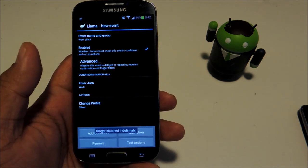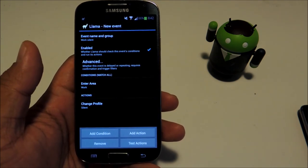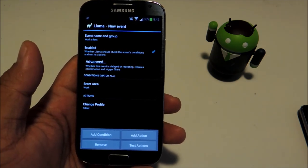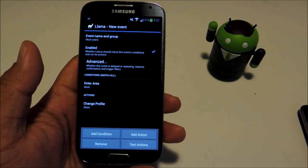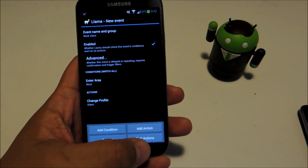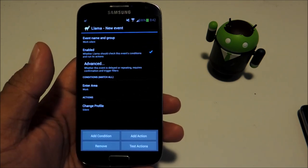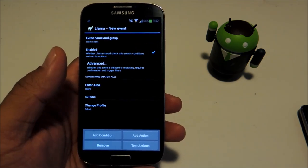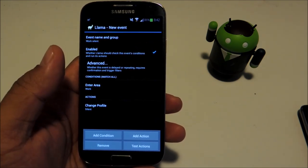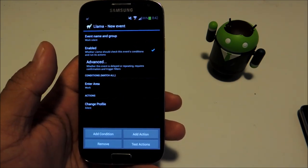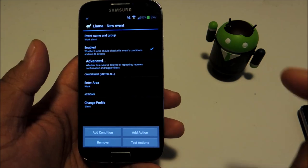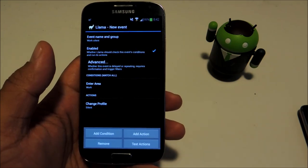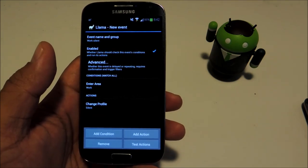Now the phone is set up so that whenever you enter your work area it'll go silent.